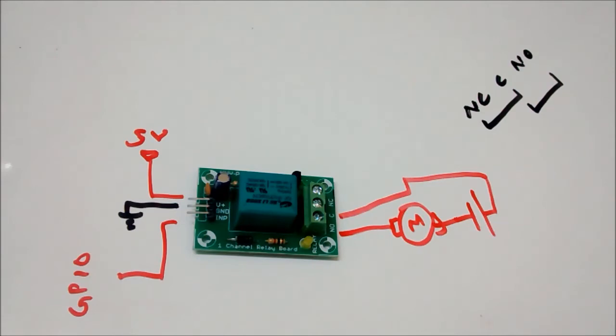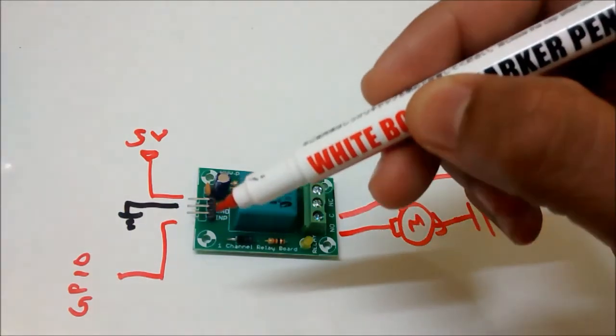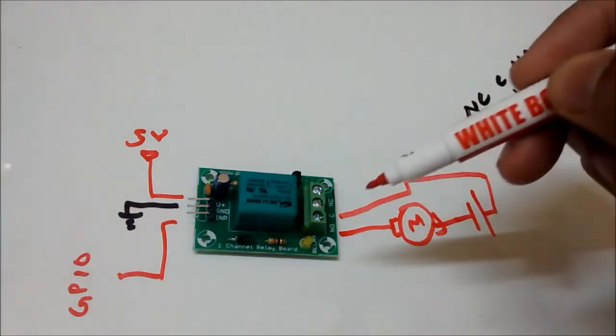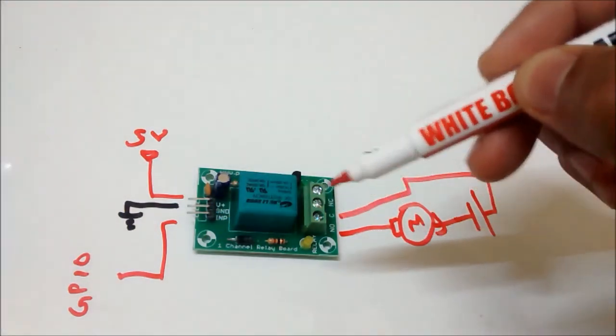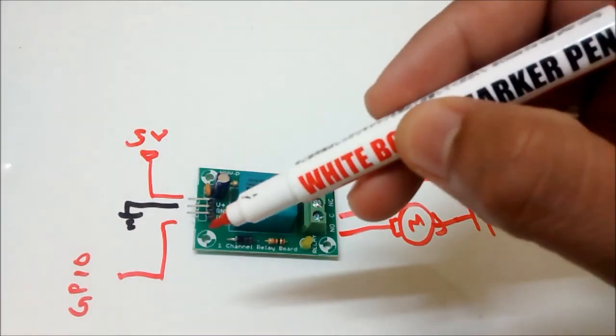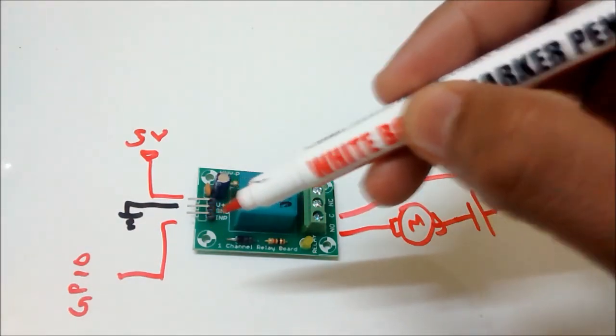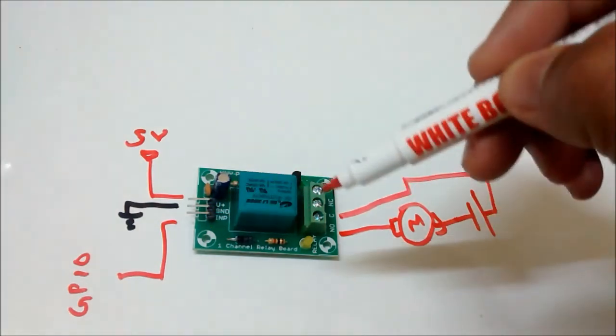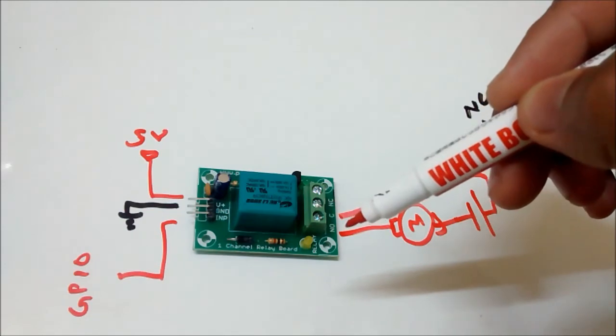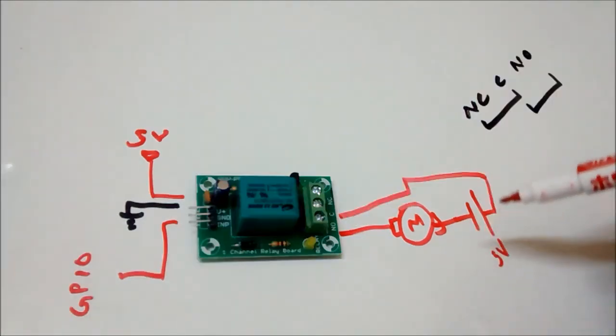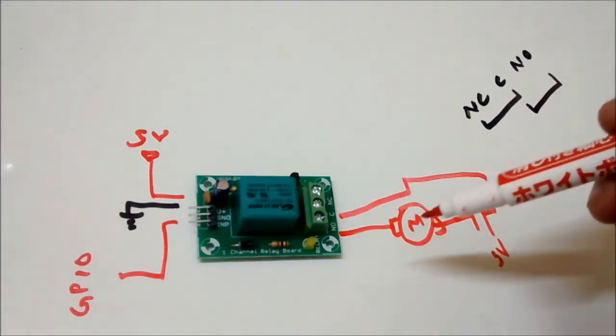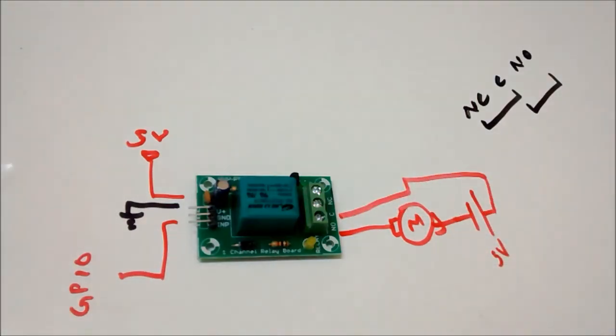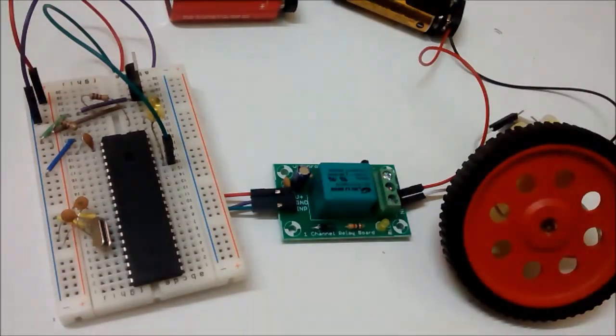Initially when I don't have any input on this pin, my C and NC will be connected. The moment I have an input at this pin, the relay will switch and my C and NO will connect, forming a closed loop, and then my motor will be rotating.